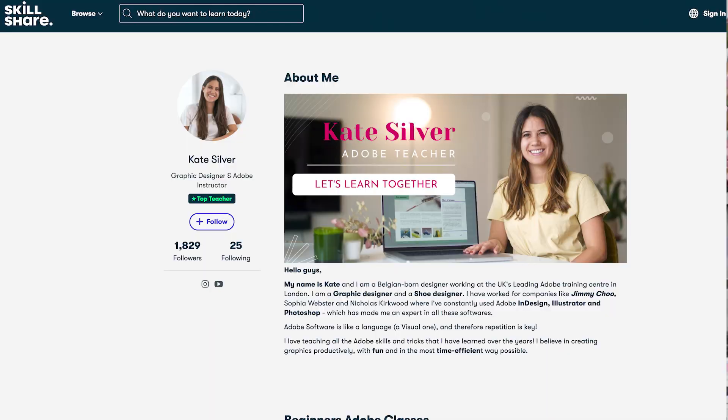My name is Kate Silver, I'm a graphic designer, shoe designer and top teacher on Skillshare.